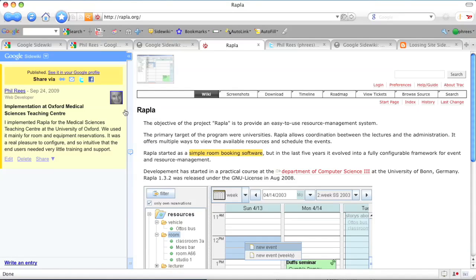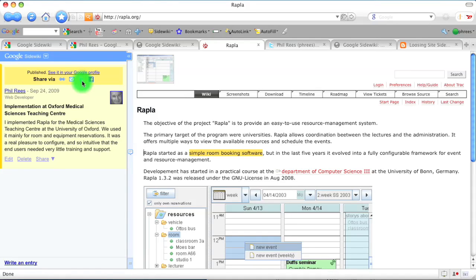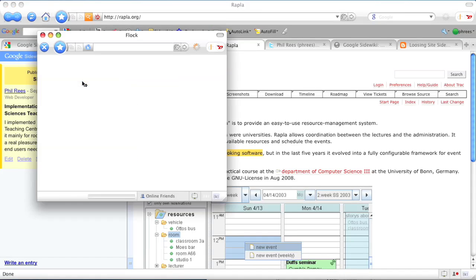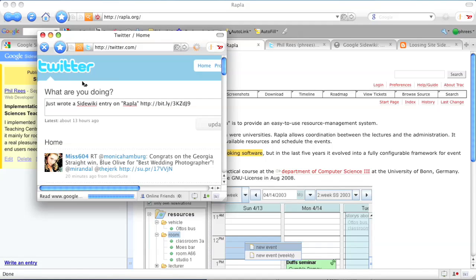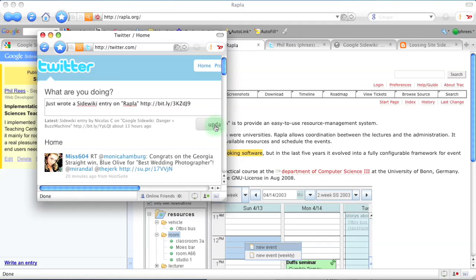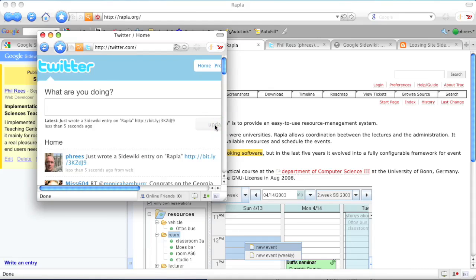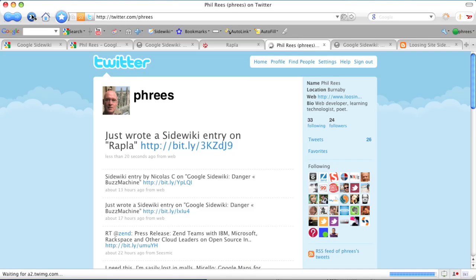Once a comment is saved, it can be sent to your social networks. I'm tweeting this one. You get a pop-up Twitter window and the system generates a draft message for you, which saves a bit of effort. Here it is on my Twitter profile.